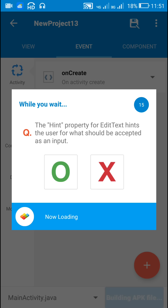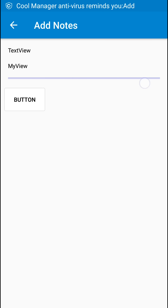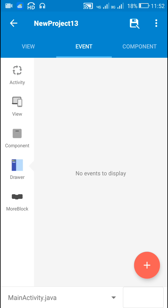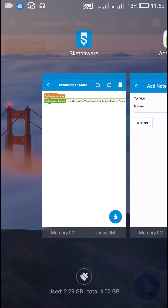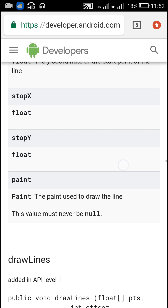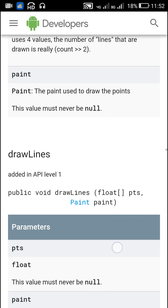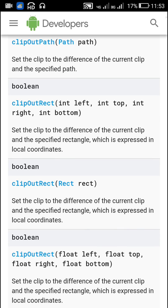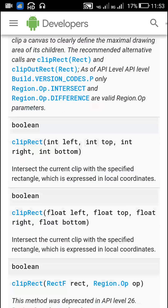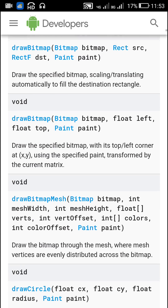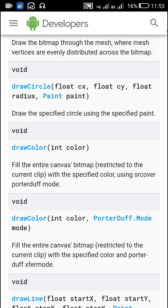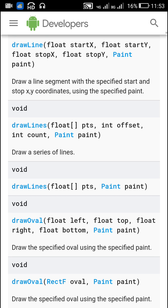You can now see the blue color lines. In this video you can also use other methods available for Canvas, such as clipOutRect and all the draw methods: drawArc, drawBitmap, drawBitmapMesh, drawCircle, drawColor, drawLine, drawLines, and more. Thank you.